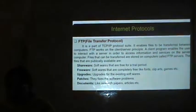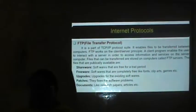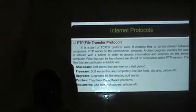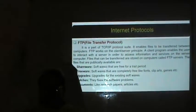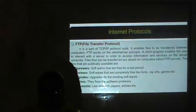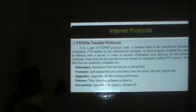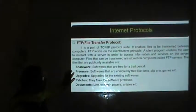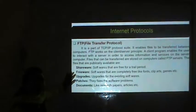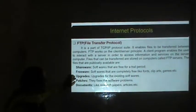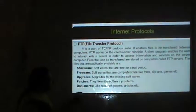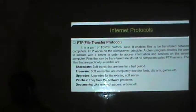FTP — File Transfer Protocol — is a part of the TCP/IP protocol suite. It enables the user to interact with the server in order to access information and services on the server computer. Files that can be transferred are stored on computers called FTP servers. The files that are publicly available include shareware (software free for a trial period after which a license must be purchased), freeware (completely free software like fonts, cliparts, games), upgrades for existing software, patches that fix software problems, and documents like research papers and articles.